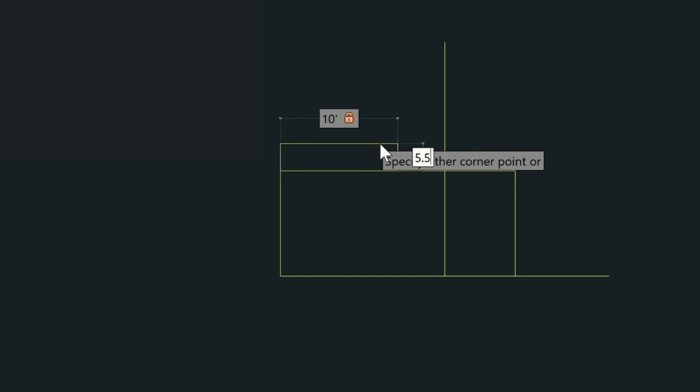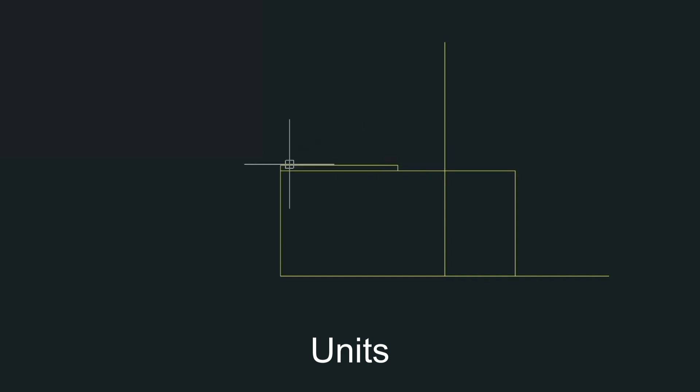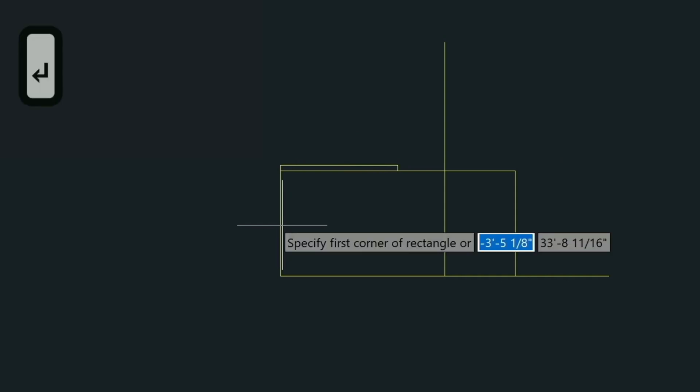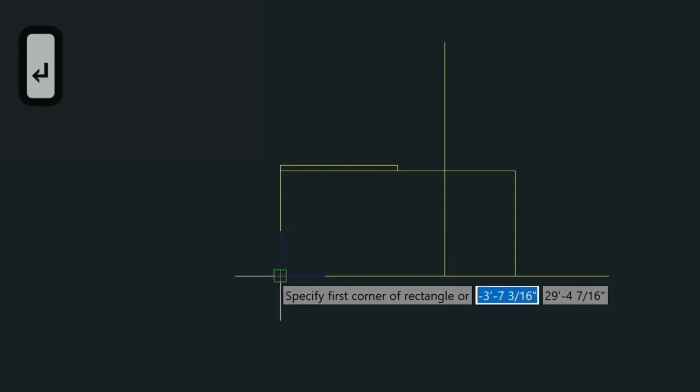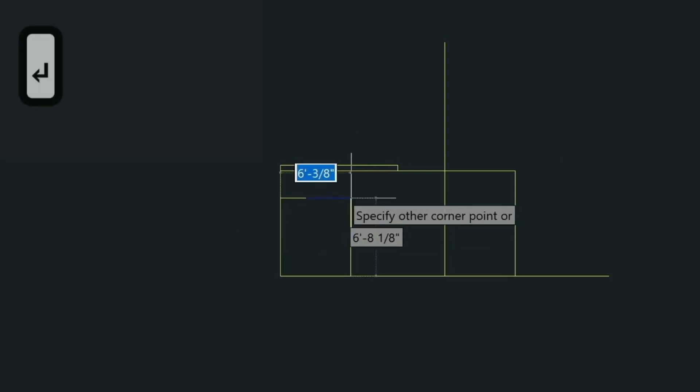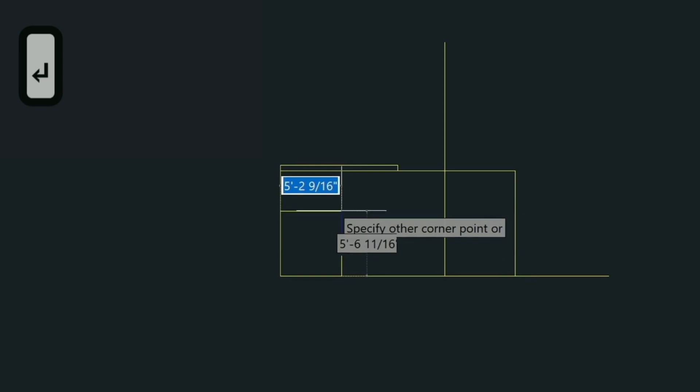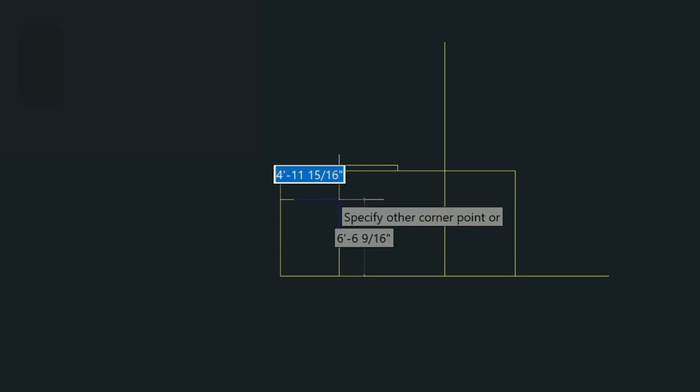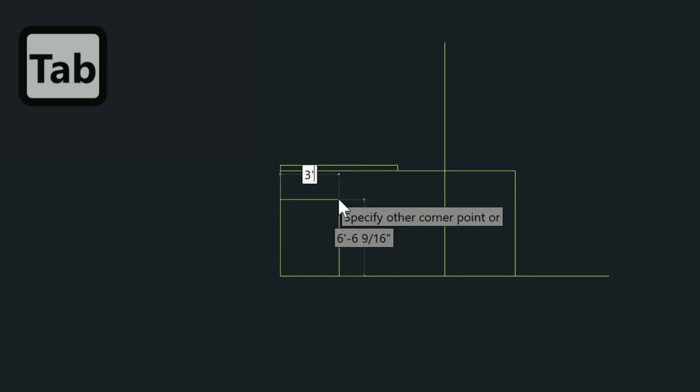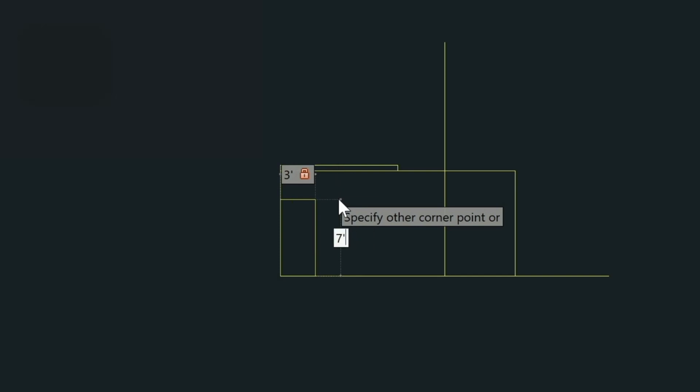Now if you were working in millimeters it would be 5.5 millimeters. These are what are called units in AutoCAD. So let's repeat that last command one more time and do another rectangle down here. Left click. Same thing. Tab into these fields. The first one will be 3 feet, tab and then we're going to type in 7 feet for the height.